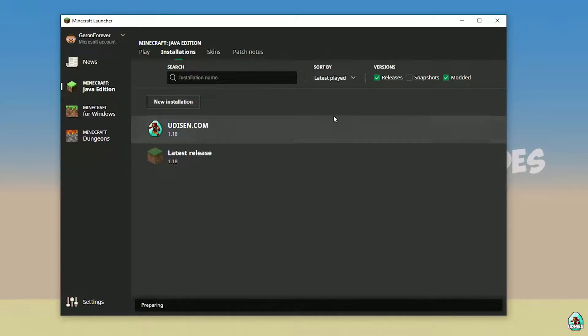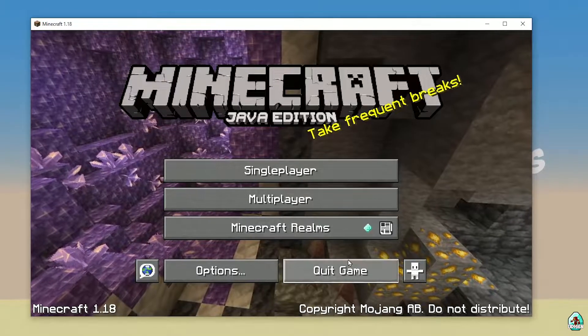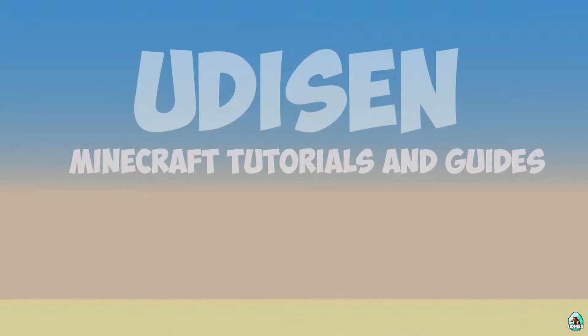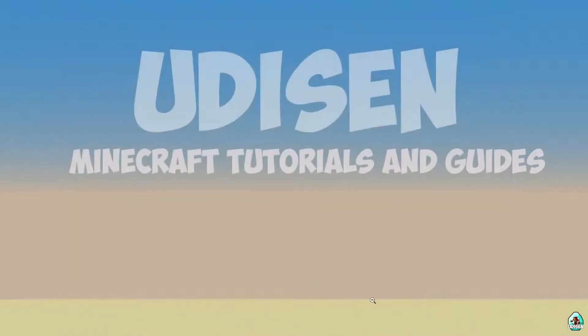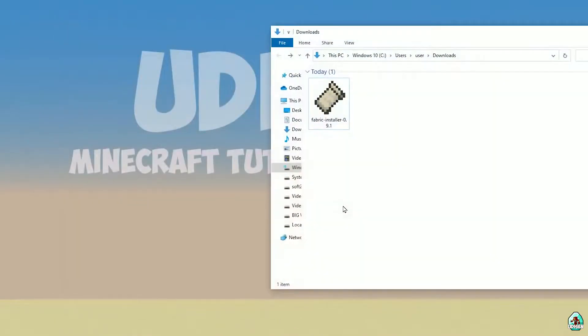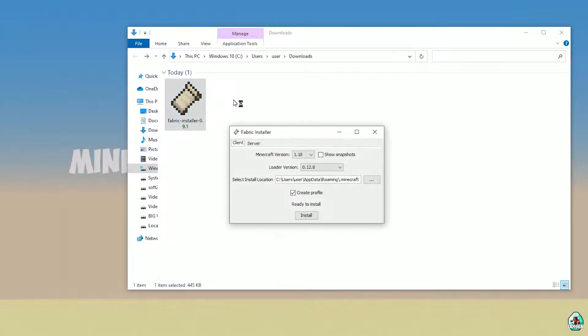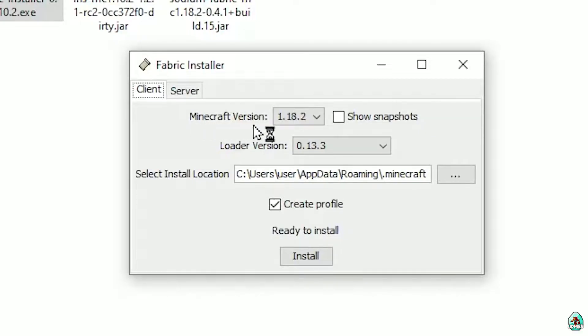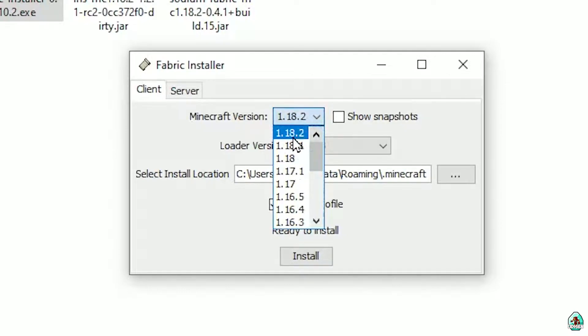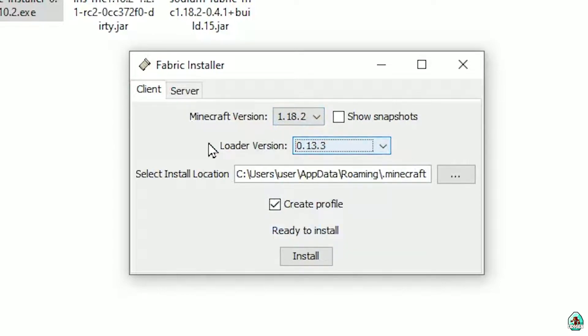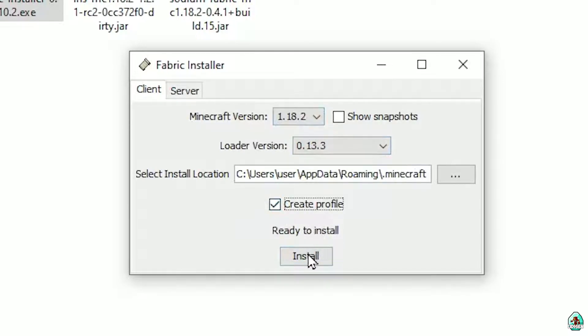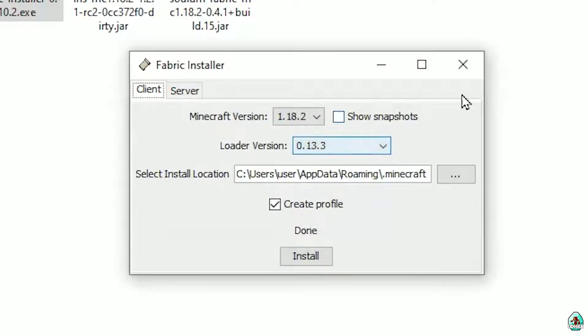After that, close Minecraft and Minecraft Launcher. It is important. Open Download section, find your Fabric Installer jar or exe file which you already downloaded. All links in the video description as usual. Now you see this menu. Choose your Minecraft version on which you install your mods and shaders. Usually the loader version works perfect for you. Create profile, choose this option, press Install.